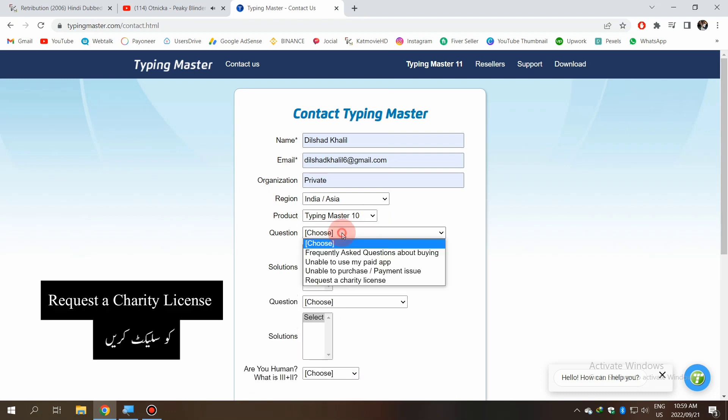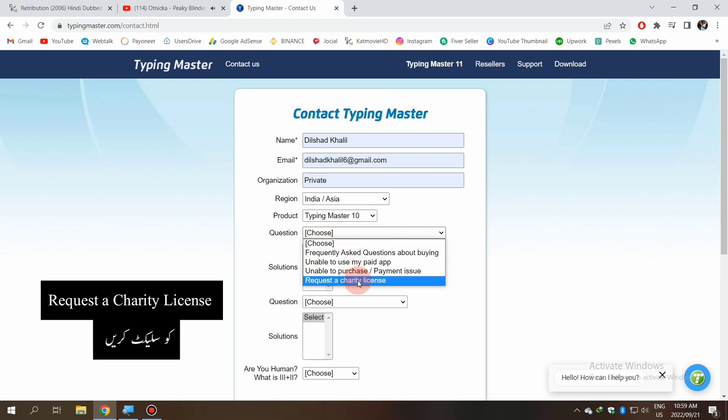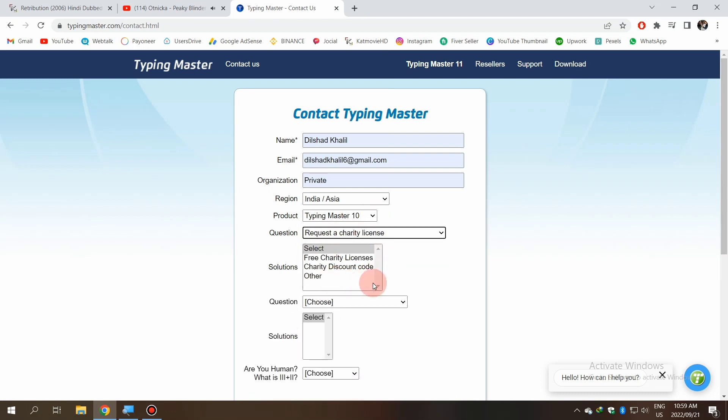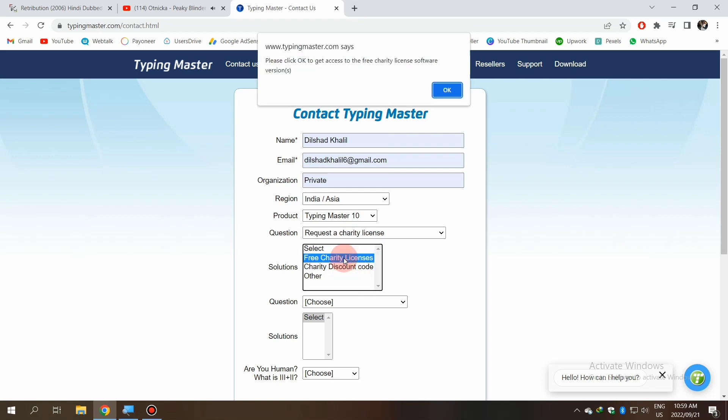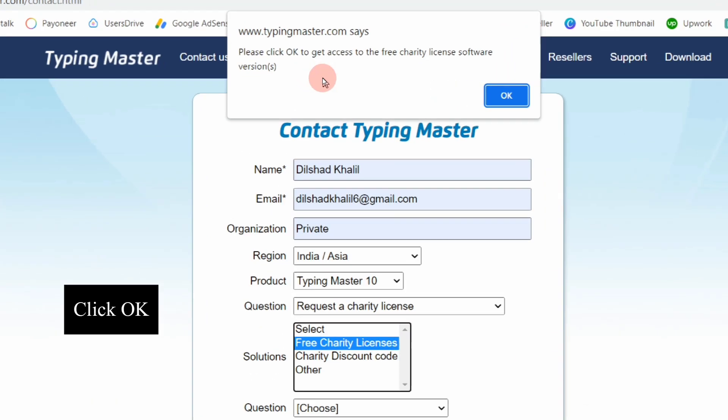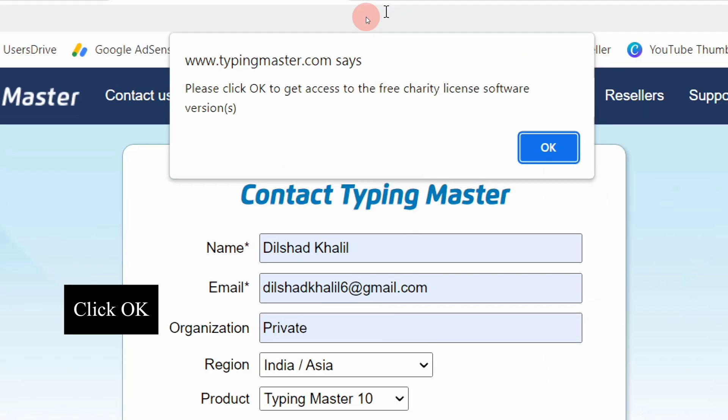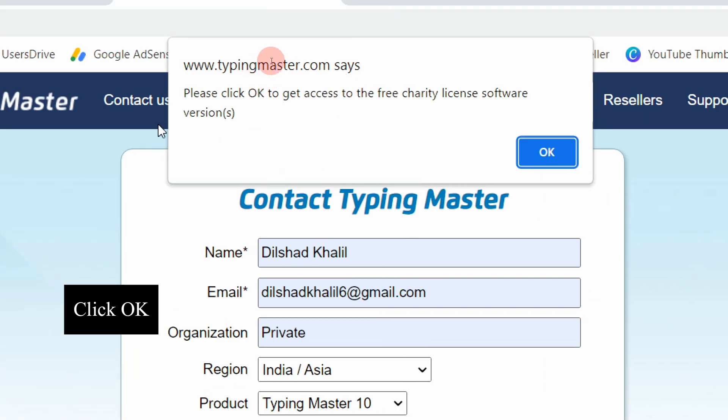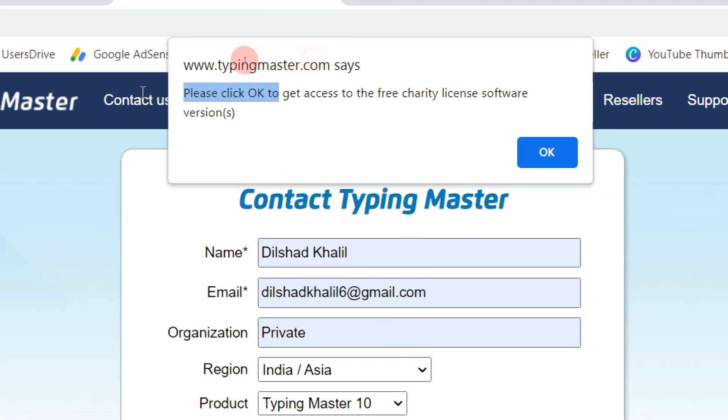The most important part is to select 'Request a Charity License' and 'Free Charity Licenses.' Then a popup window comes up where you have to click OK to open a new tab.